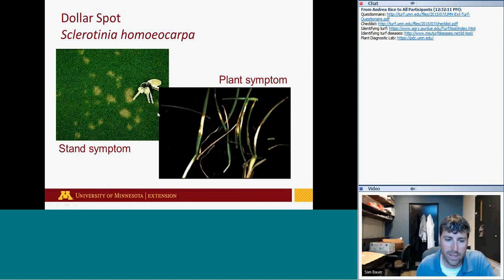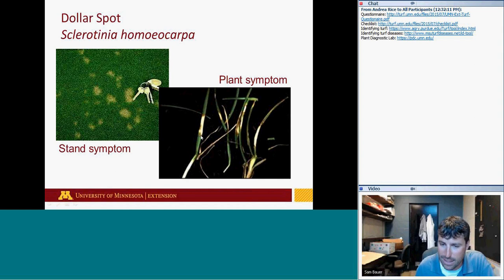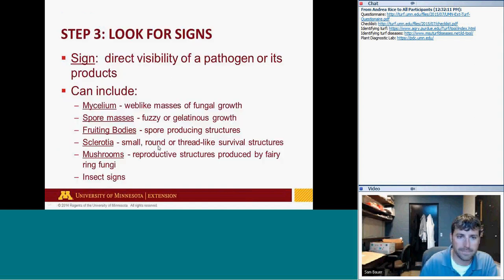Here are picture examples of stand symptoms versus plant symptoms. Dollar spot — Sclerotinia homoeocarpa — produces spots less than four inches in diameter. Up close, dollar spot produces what are called hourglass-type lesions on the leaf blade — a very characteristic sign of that particular pathogen.